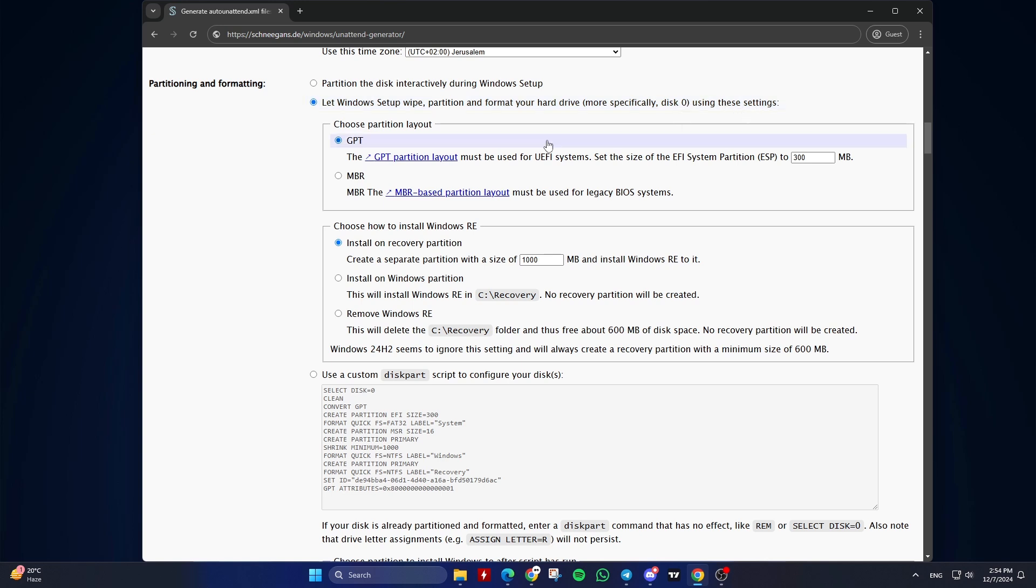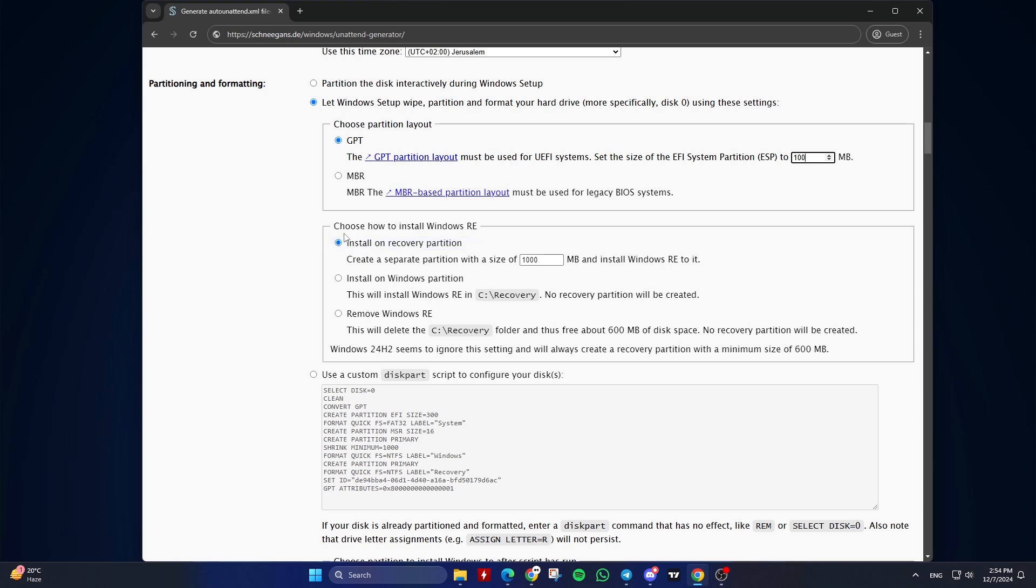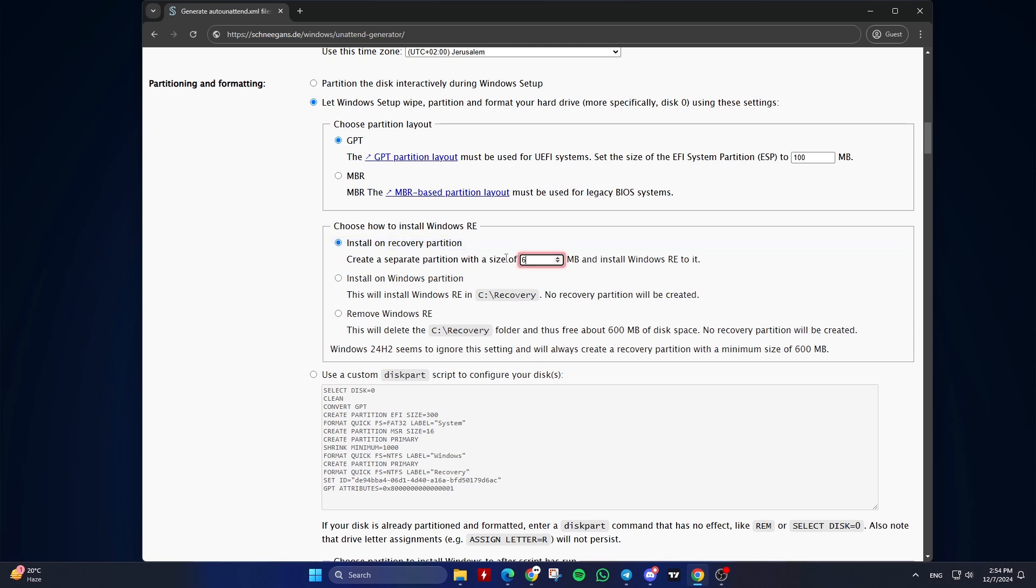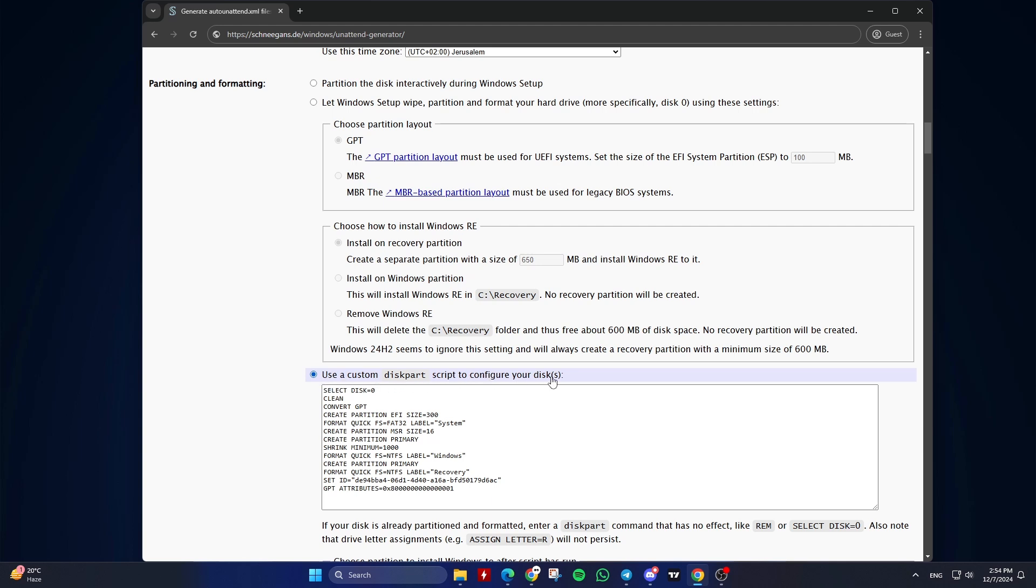Choose Partition Layout: Choose GPT for UEFI Systems or MBR for Legacy BIOS Systems. If you went with the automated process, you can set the size of the EFI System Partition (ESP) to 100MB. Choose how to install Windows RE. It's recommended to keep the default option. You can set the size of the recovery partition to 650MB. Just be aware that the system will be installed on disk zero, and disk zero will be completely formatted during this automated process. Or you can choose use a custom disk part script to configure your disk, which is a more advanced option.